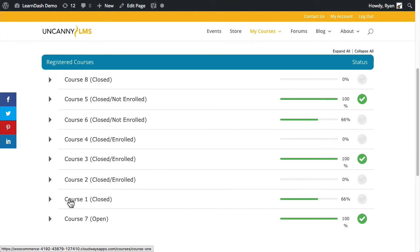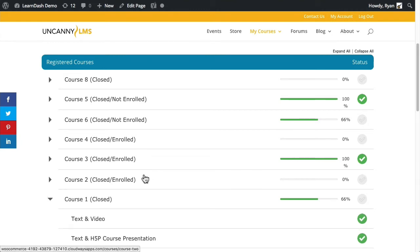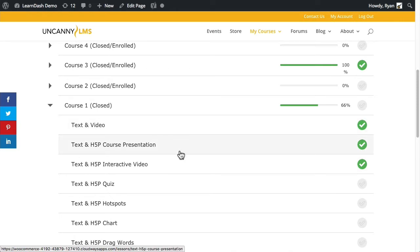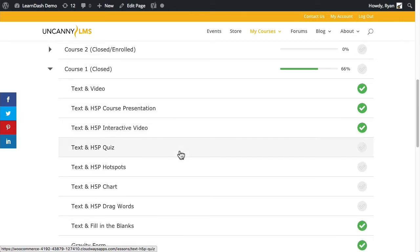If I expand that, you can see that this particular course has 15 lessons in it. 10 of them have been completed, and you can see here that there are a couple that have not been.